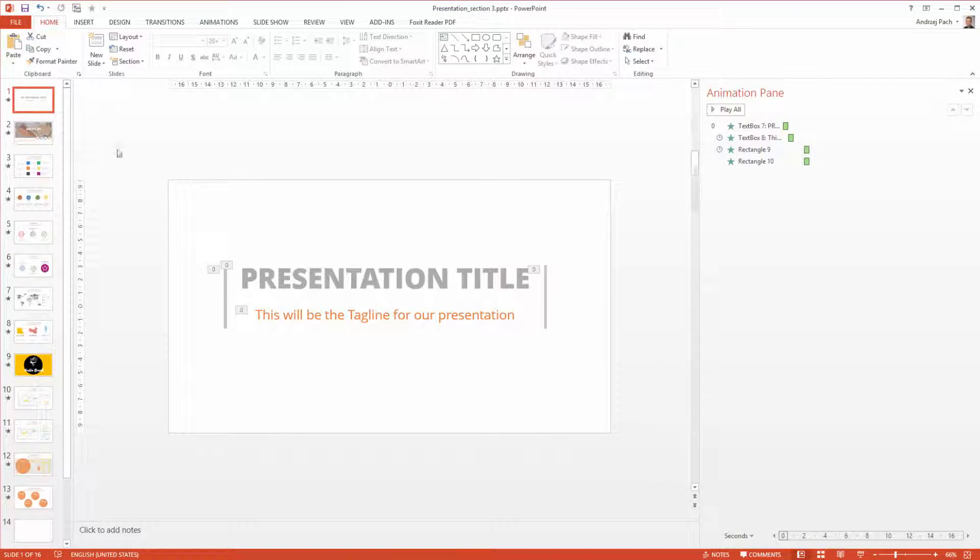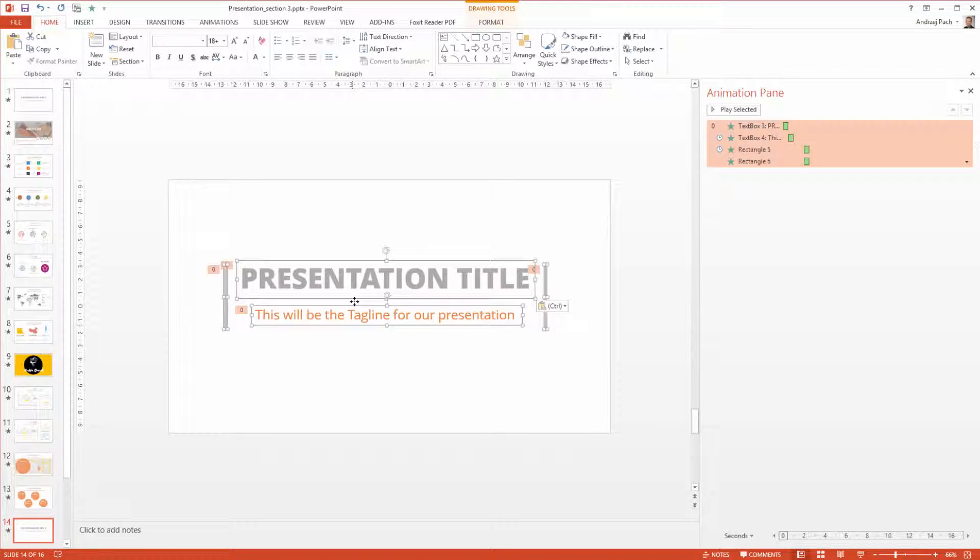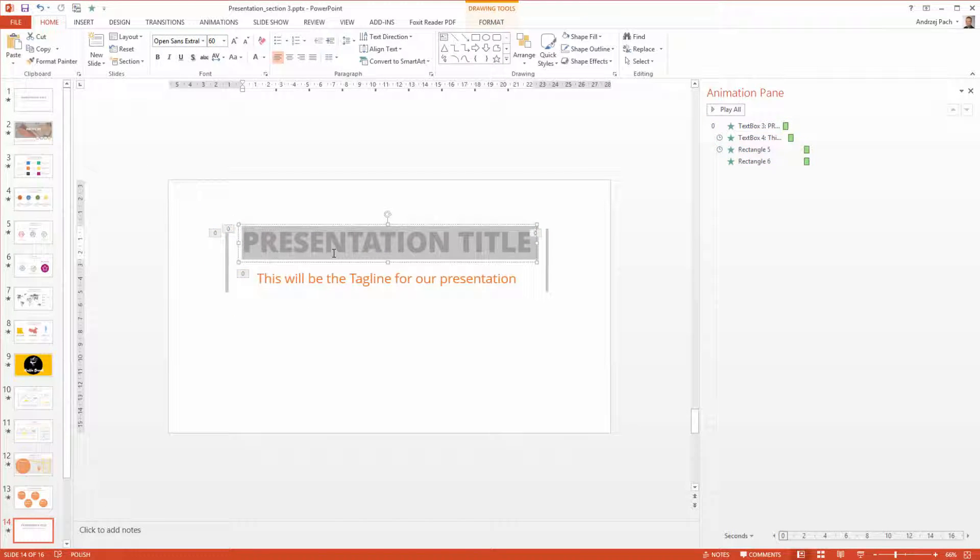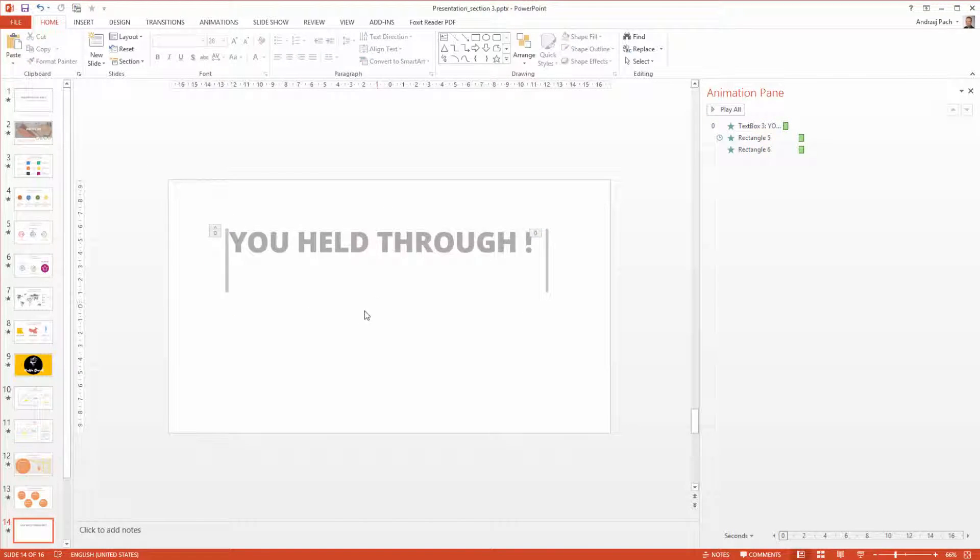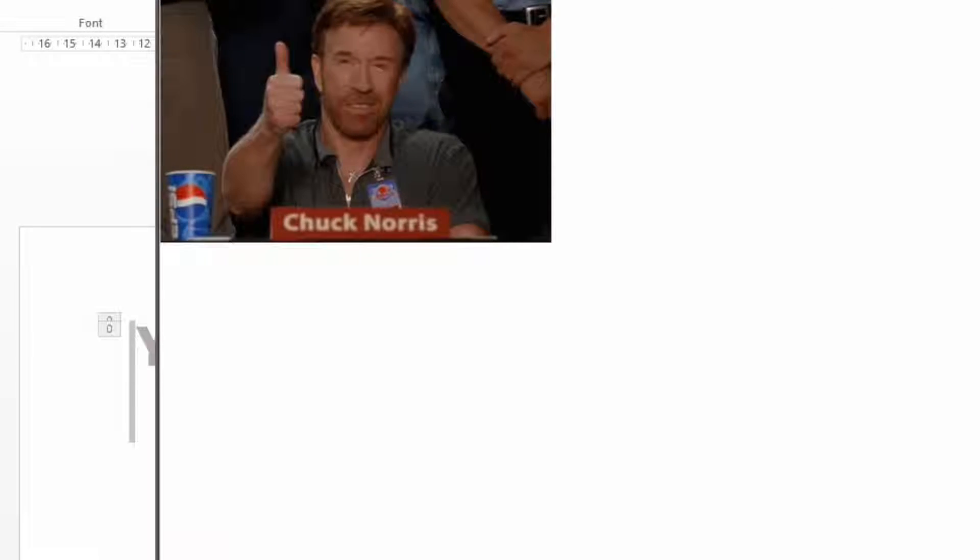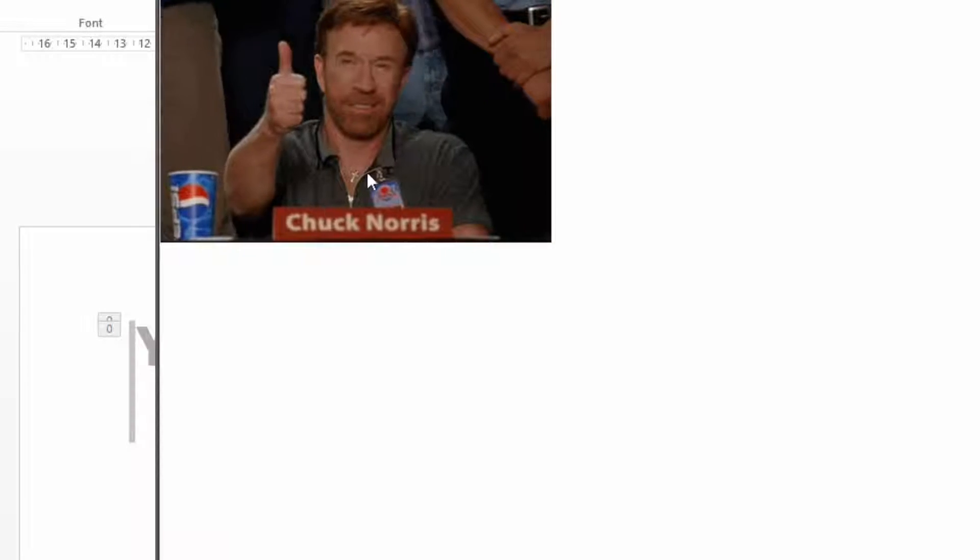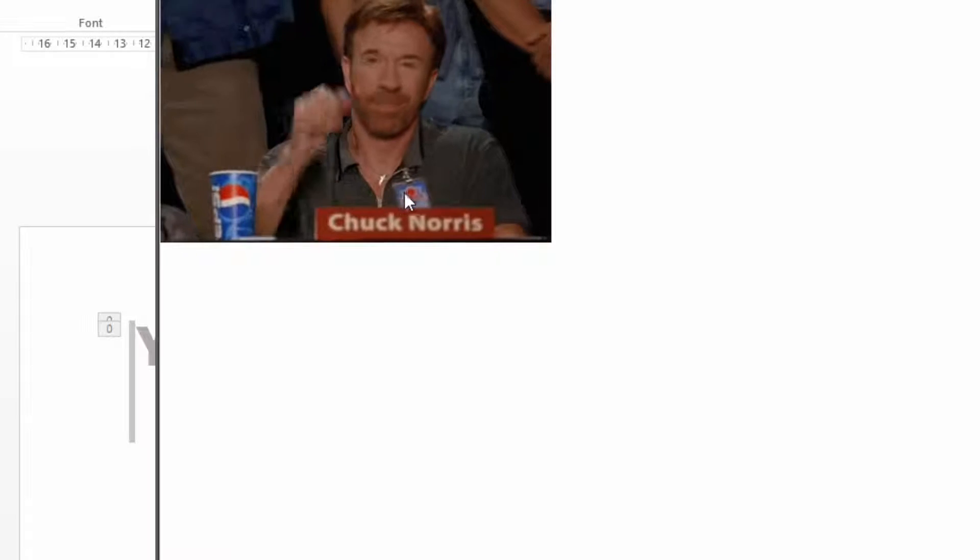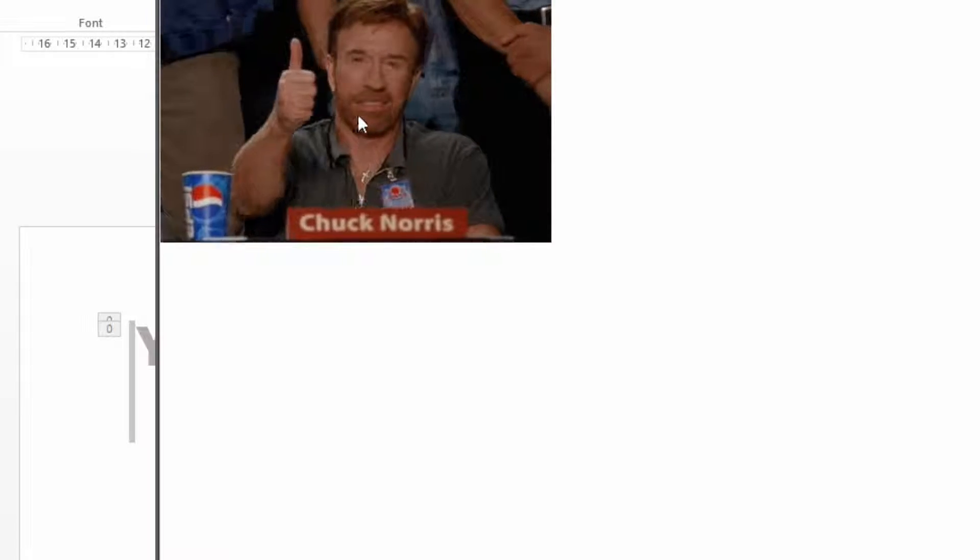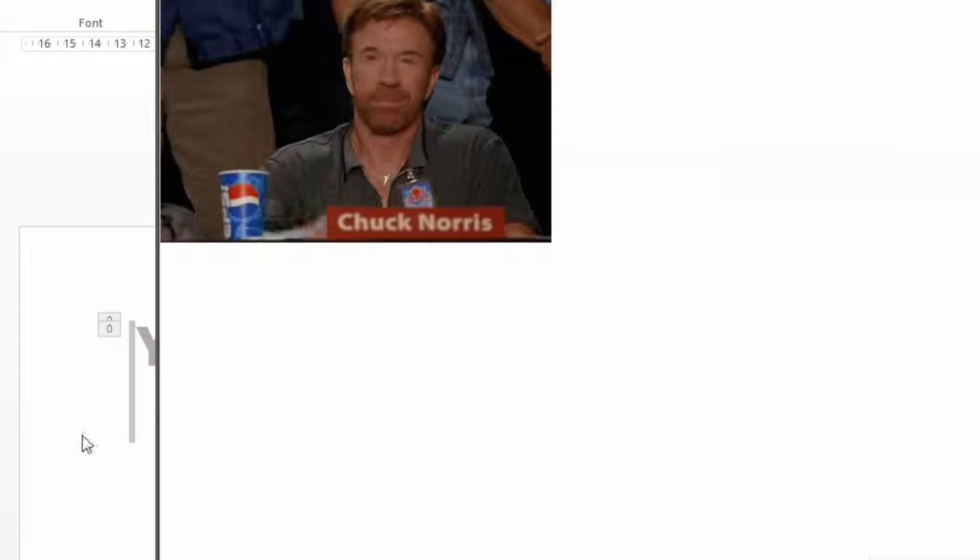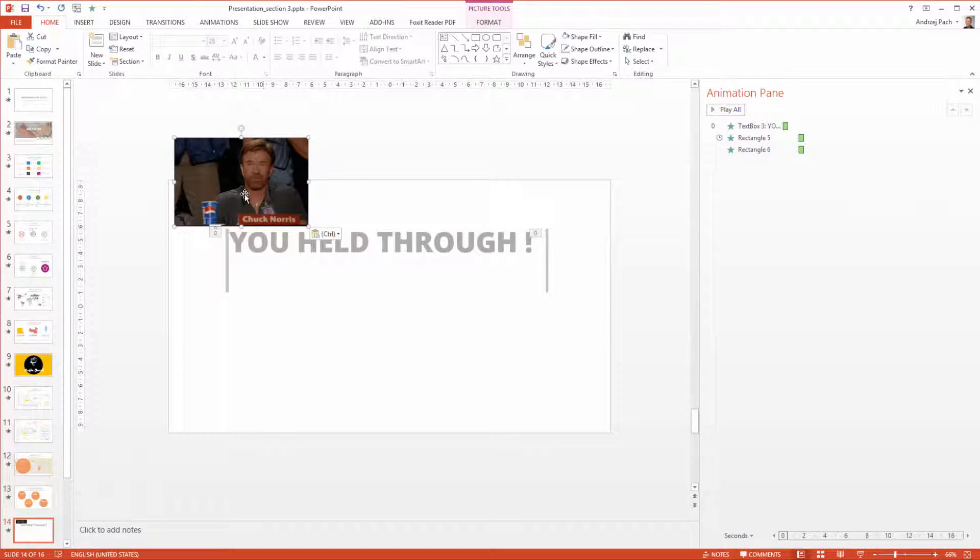I copy the title because the front and the end can be consistent. And I say, for example, you held through. I take a funny picture, for example, a meme. In this case, I found one with Chuck Norris which is a GIF.